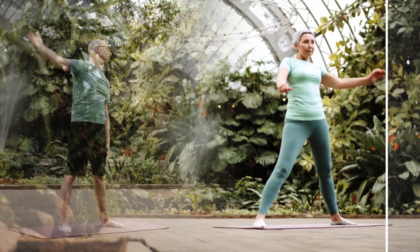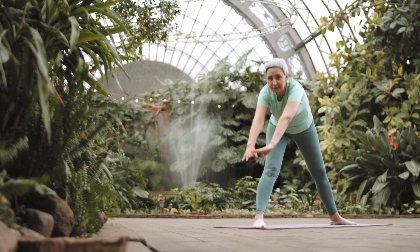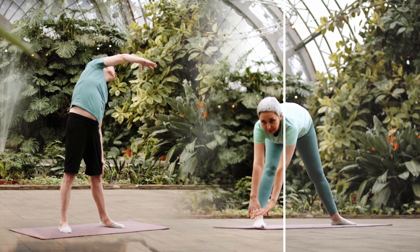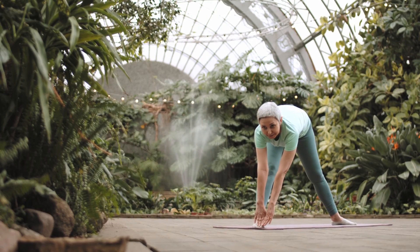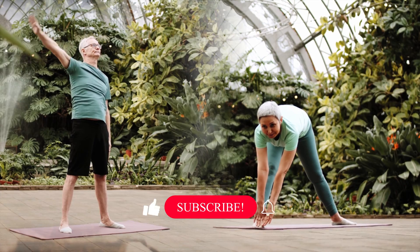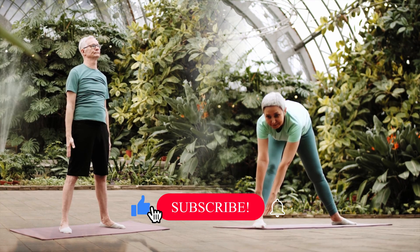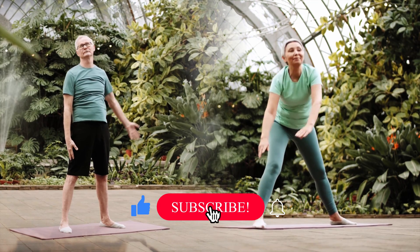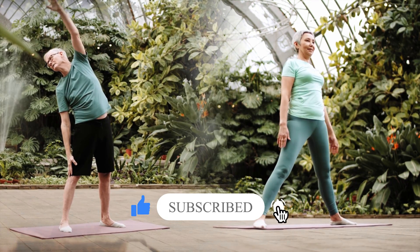And there you have it, a quick tutorial on blending two videos with a mask in CapCut. I hope you found this tutorial helpful. Don't forget to give this video a thumbs up if you enjoyed it. Thanks for watching, and I'll see you in the next one.